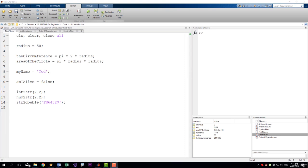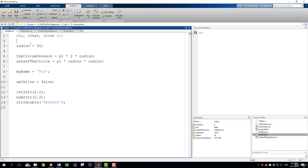Before that, we also have code sections. They are very useful to separate the different parts of your code. To create a section, you have to use two consecutive percentage signs.